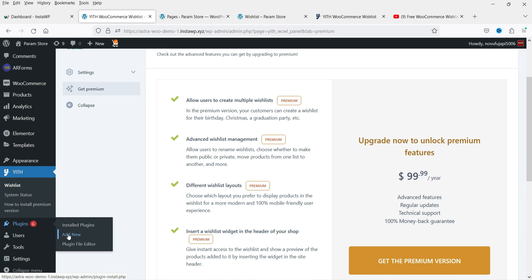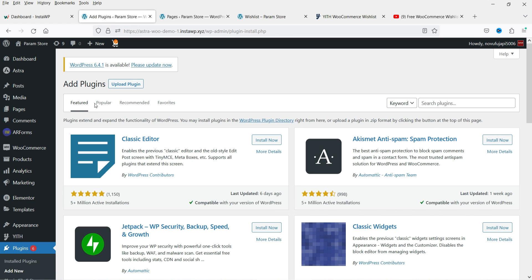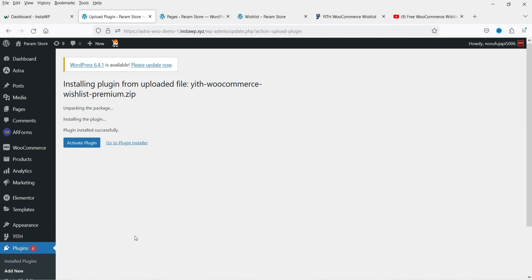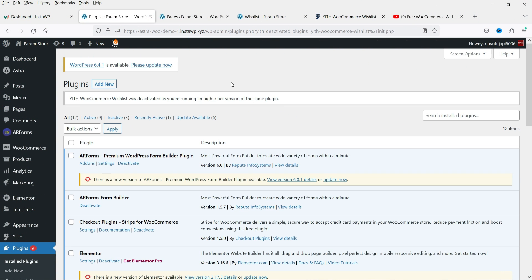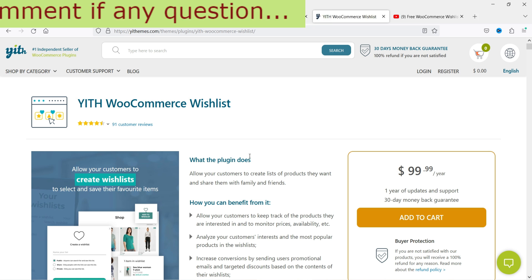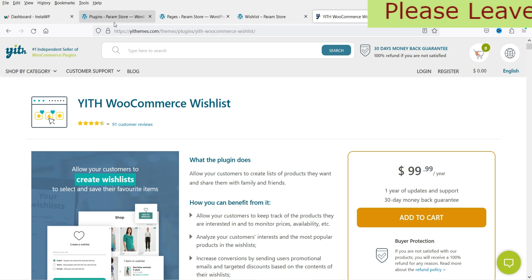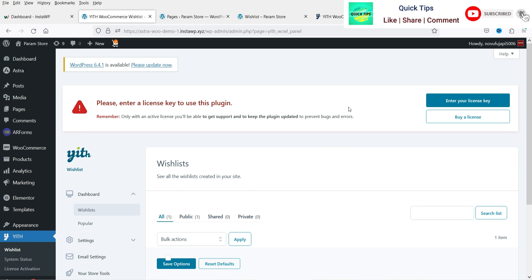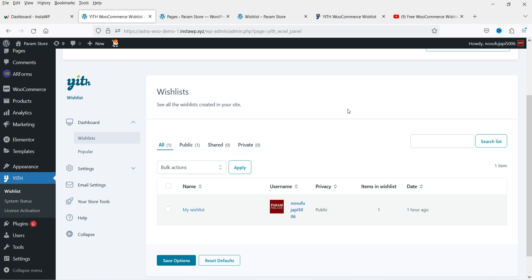Let's go to Plugins, click Add New, and install the premium plugin. Click Install Now and then Activate Plugin. The premium plugin is installed. A link to purchase it will be in the description box along with any available discount coupon. Going to YITH > Wishlist, it asks for a license key — I'll enter that later and show the features first.